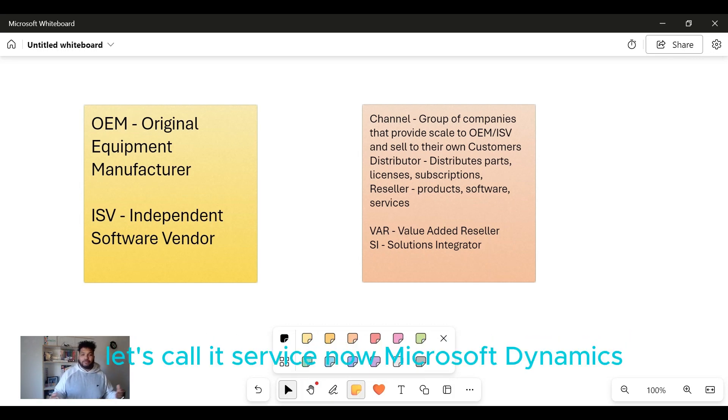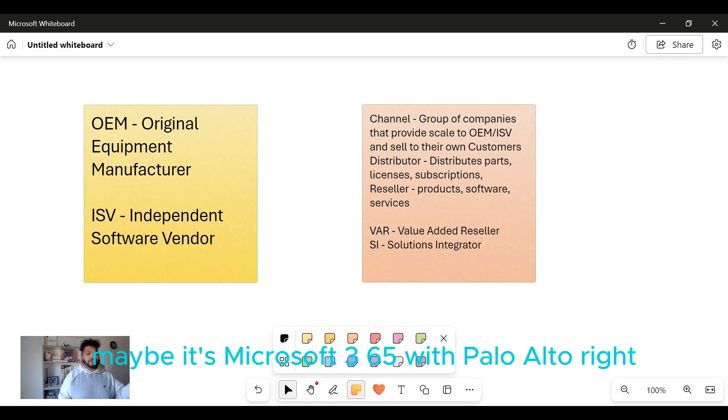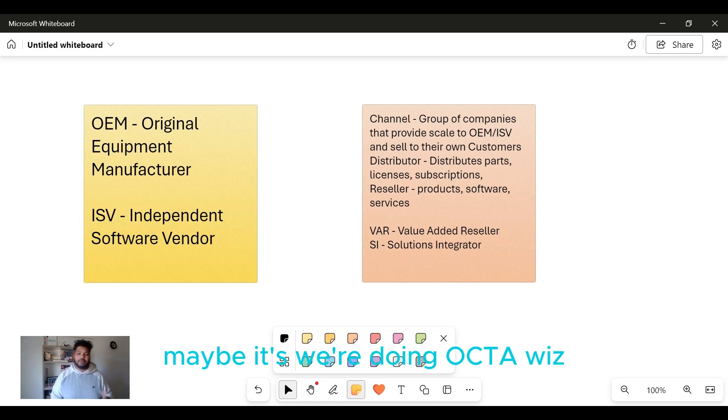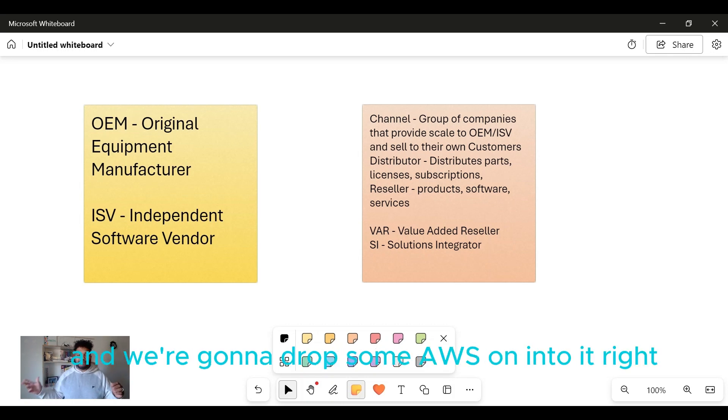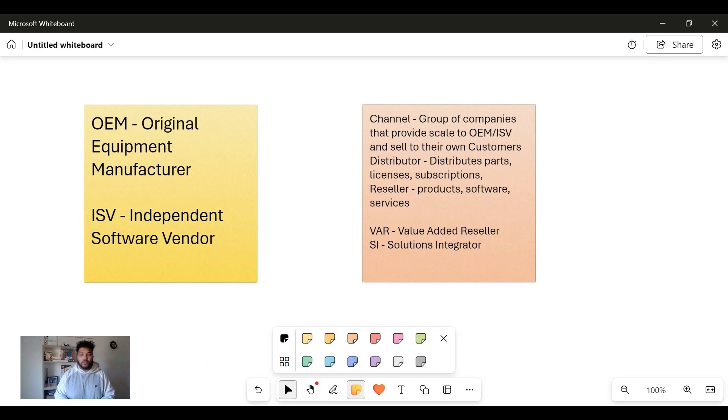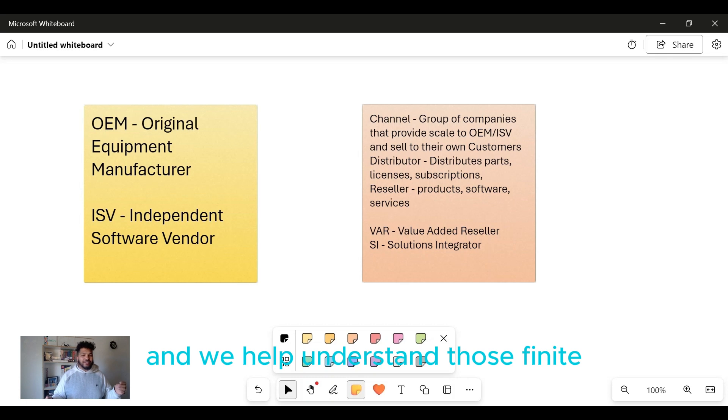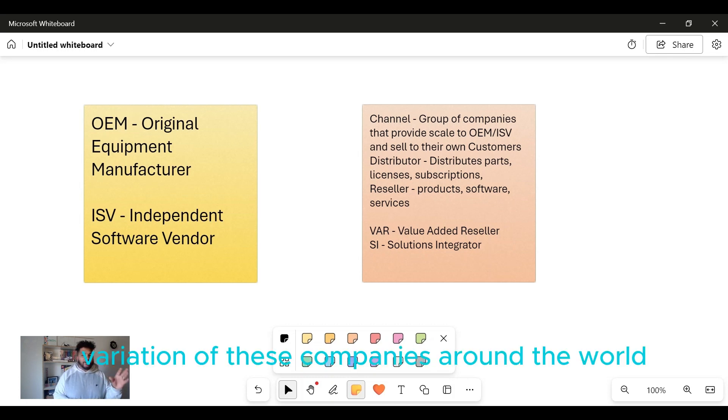Think of that as how we would integrate and implement ServiceNow, Microsoft Dynamics, maybe it's Microsoft 365 with Palo Alto, maybe it's Microsoft 365 with Okta, maybe we're doing Okta, Wiz, and we're gonna drop some AWS into it. We are helping companies implement solutions at scale, and we help understand those finite details. There's millions of different variations of these companies around the world that you can work at.